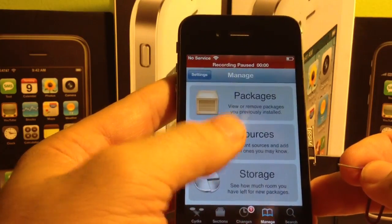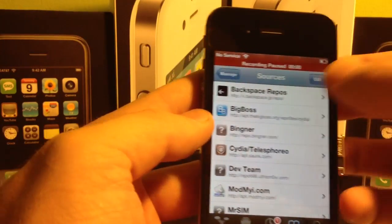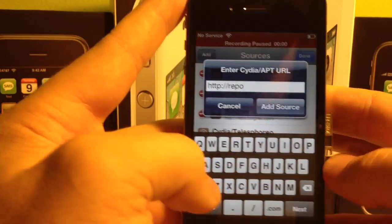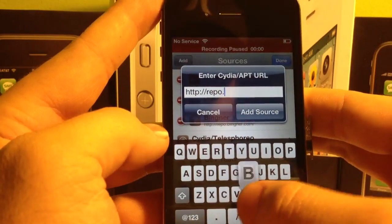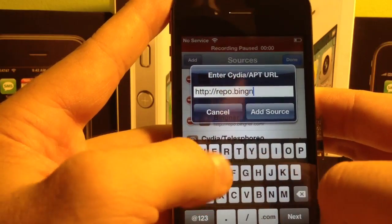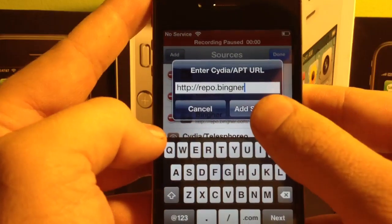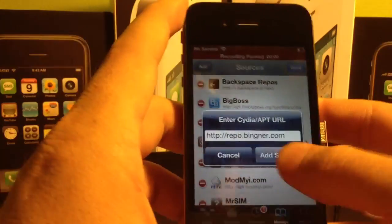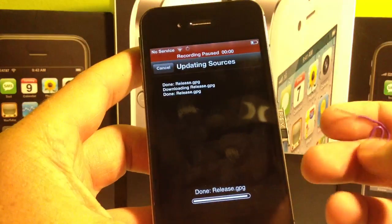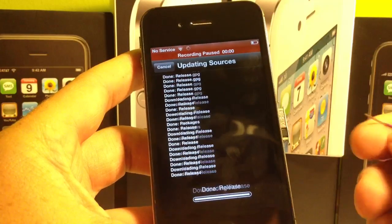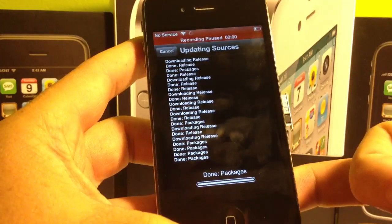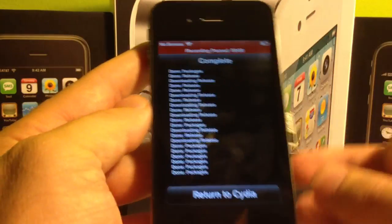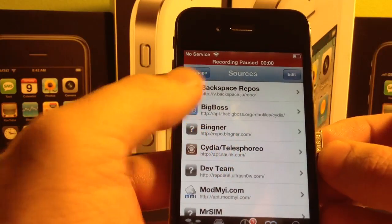The way that you install it is by going into Cydia and then selecting Manage, then click Sources, Edit, Add, and then the source that you add is repo.bingner.com, and then hit Next. When you're installing this, this just updates the source to your Cydia. But when you actually install the SAM repo, you want to make sure to pop your SIM card out of the phone — or I'll show you what happens.